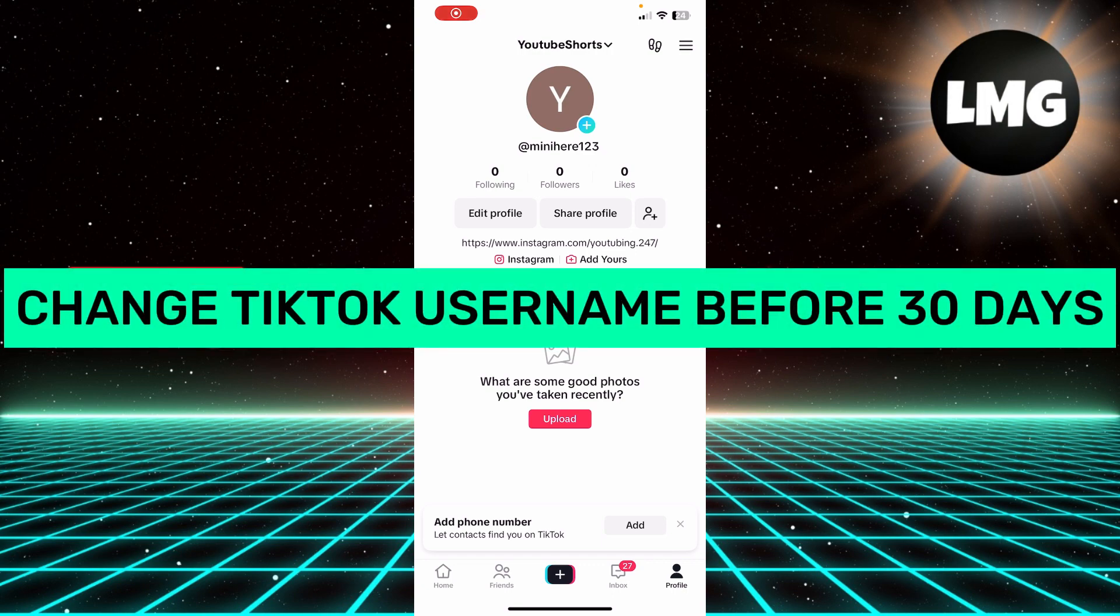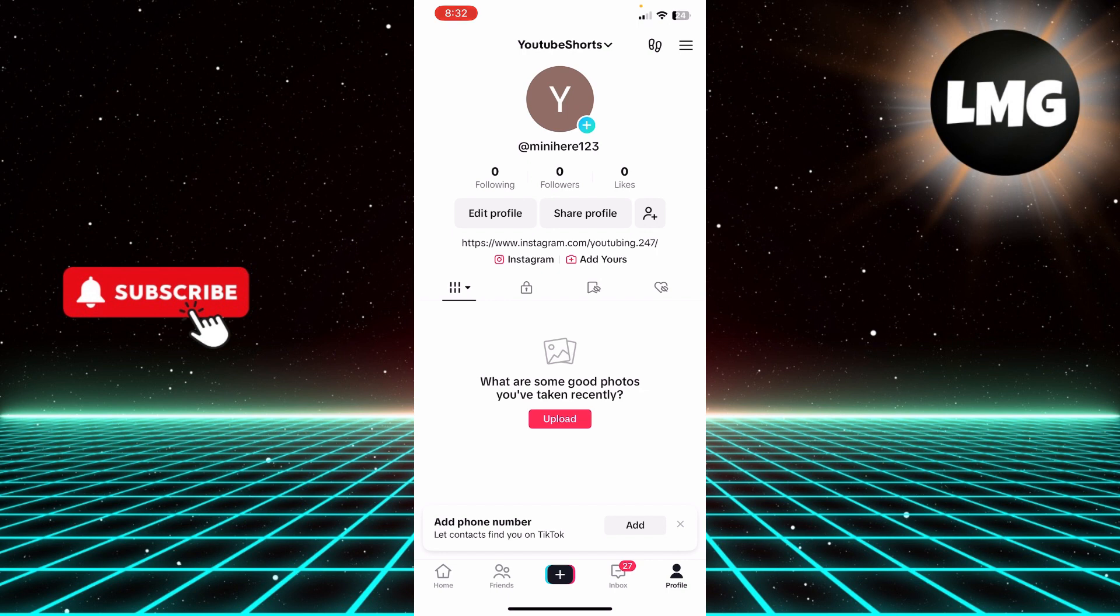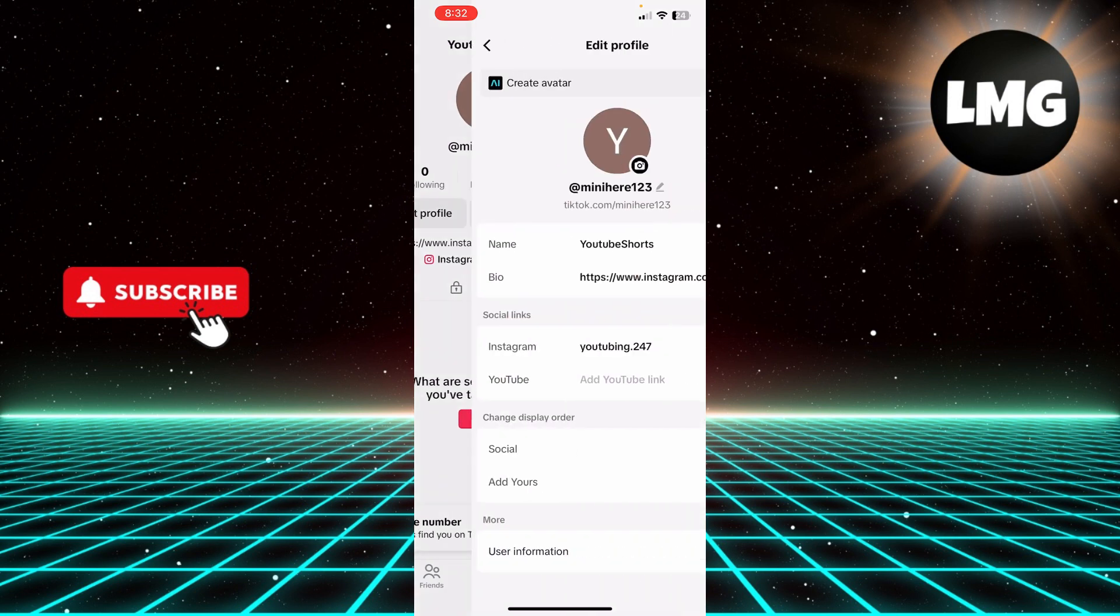How to change your TikTok username before 30 days. Hi guys, in today's video I'm going to guide you on how you can change your TikTok username before 30 days. First, you have to open your TikTok profile.